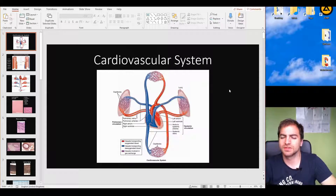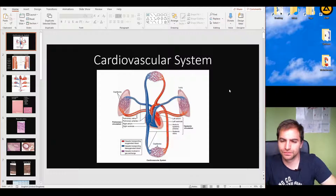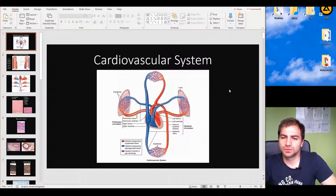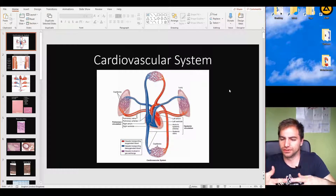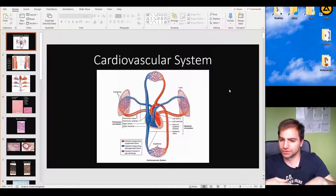This is the Cardiovascular System and this is the first video of Histology 2. When we talk about the Cardiovascular System, there are two terms we'll commonly hear: systemic circulation and pulmonary circulation.